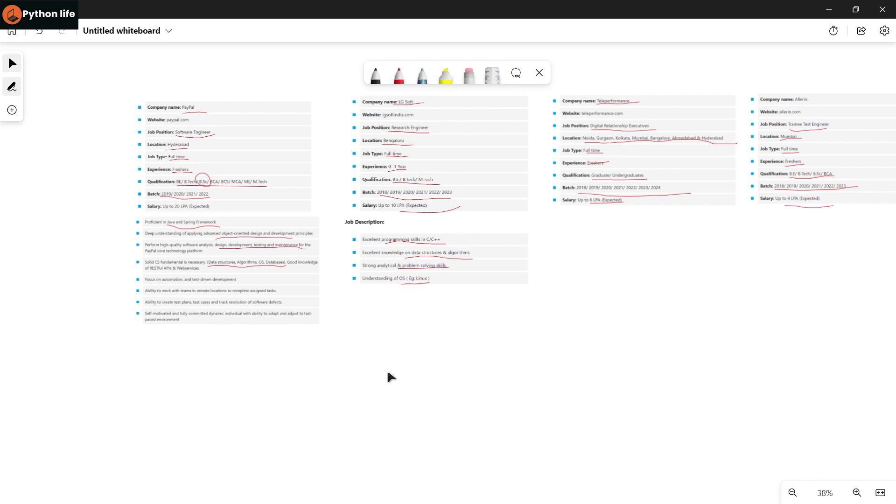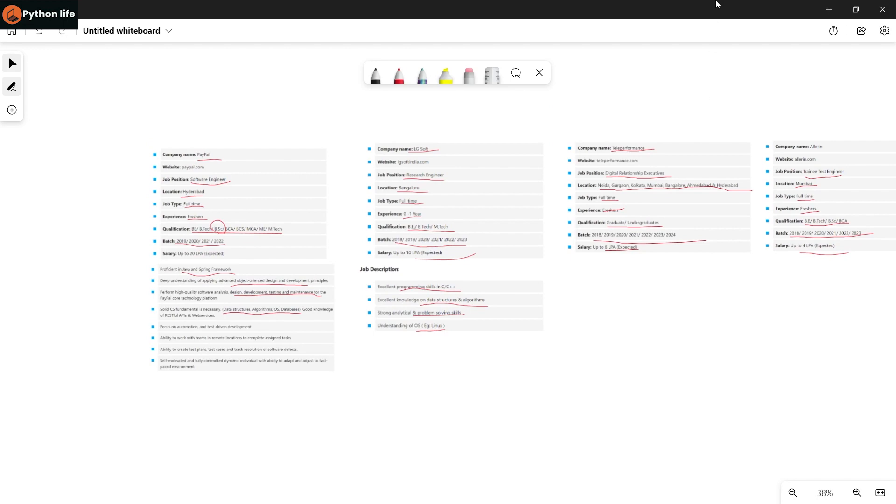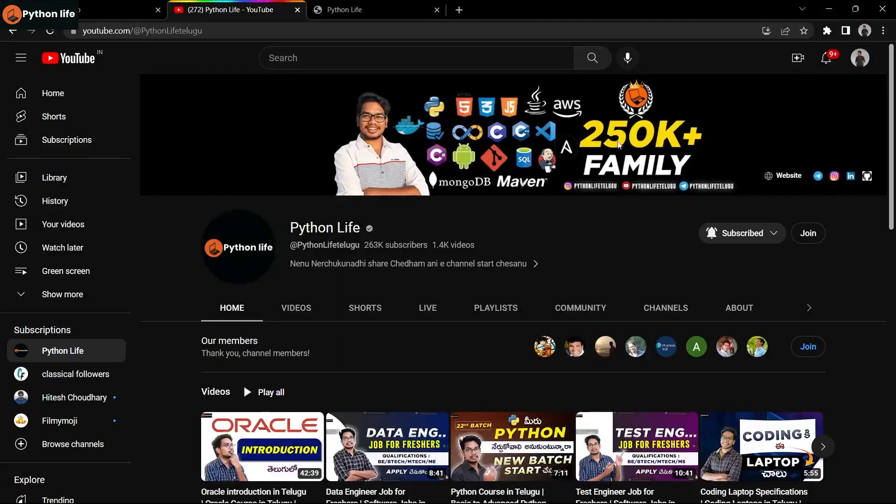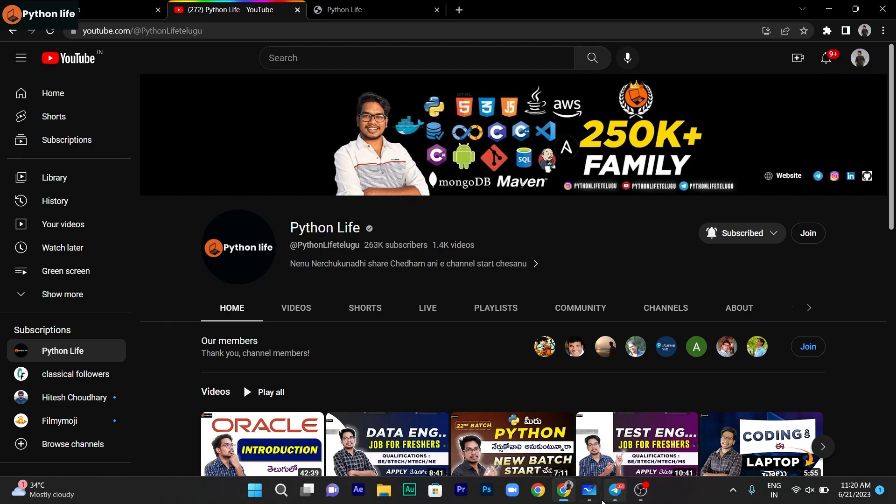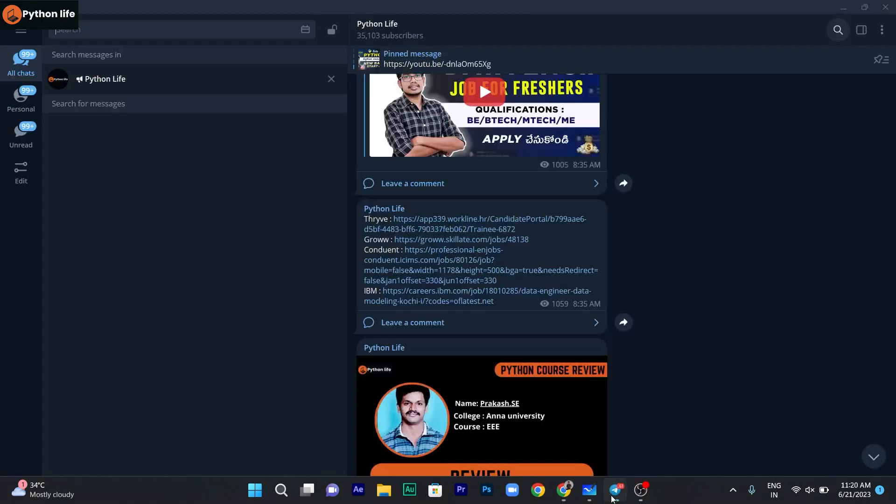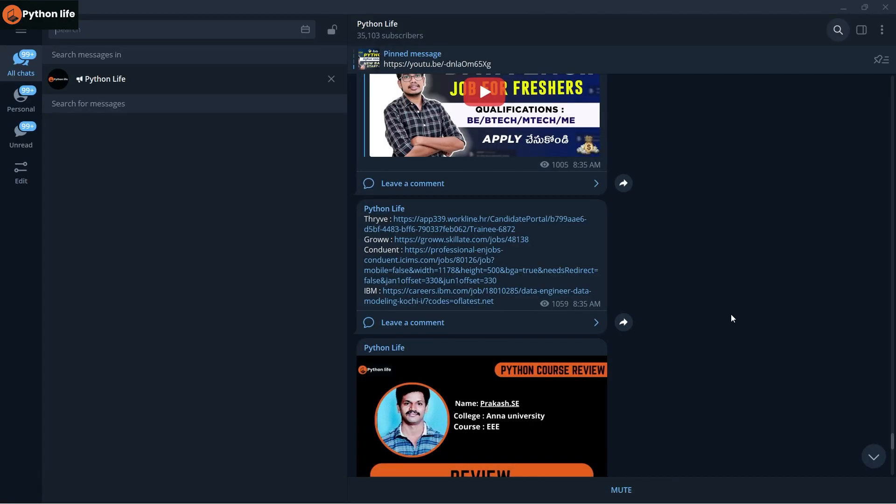Skills mentioned include C, C++, Java, and data structures and algorithms. All these courses are on our channel. Links are provided. Check the description, visit my Telegram channel, and follow everything including my YouTube and Instagram.